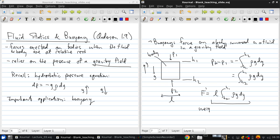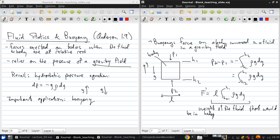So what does this term represent? This represents nothing more than the weight of the fluid that would be in the same volume as the body if that body wasn't there.